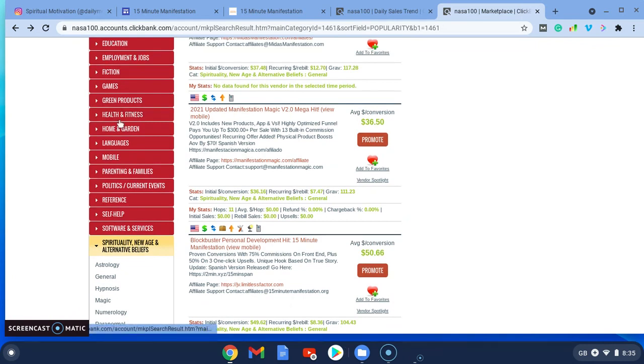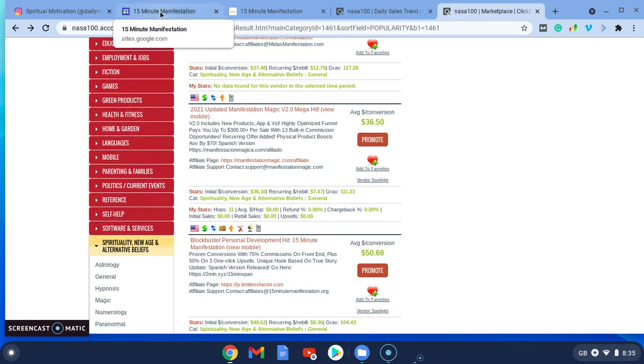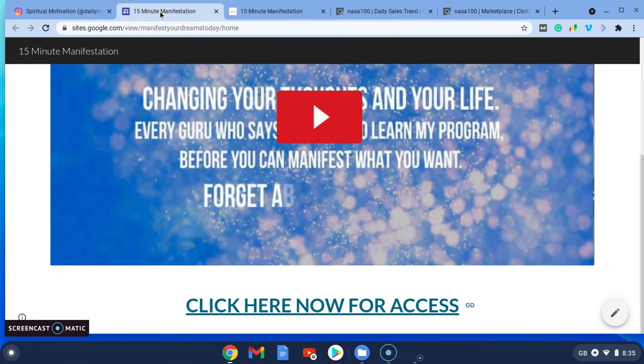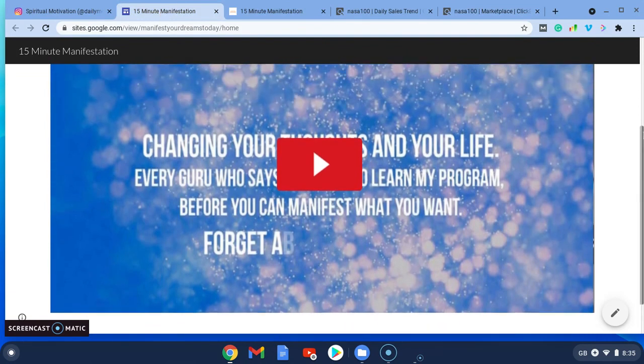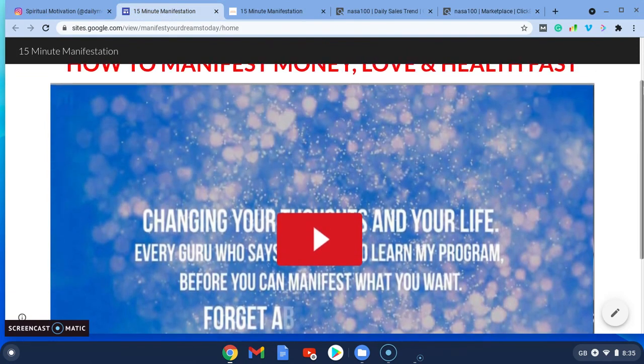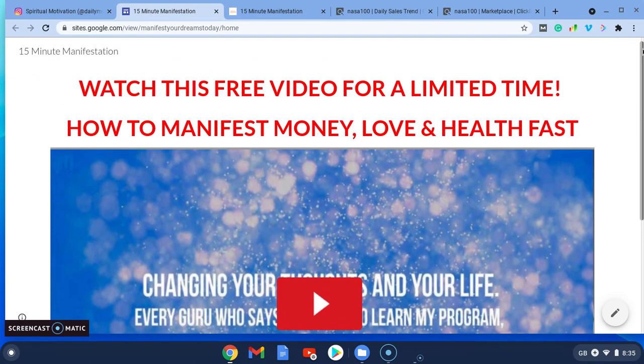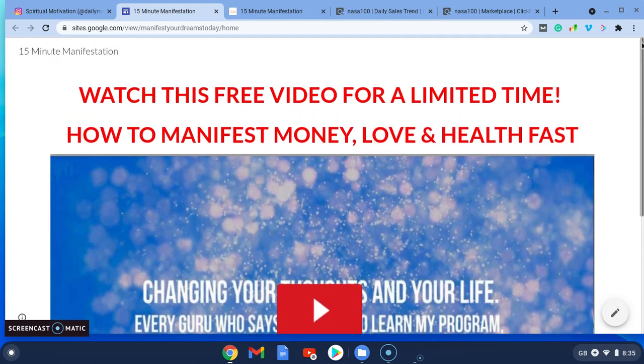All I did was—and it took me literally five minutes—because on Instagram, you have to have a landing page. You just can't use your Clickbank link. It won't allow you to.